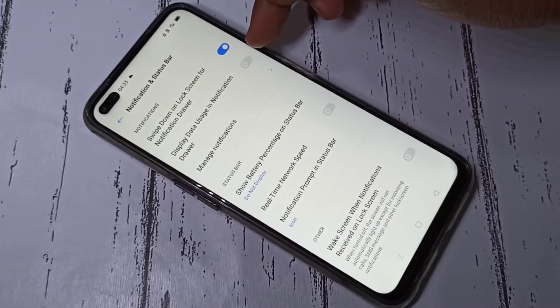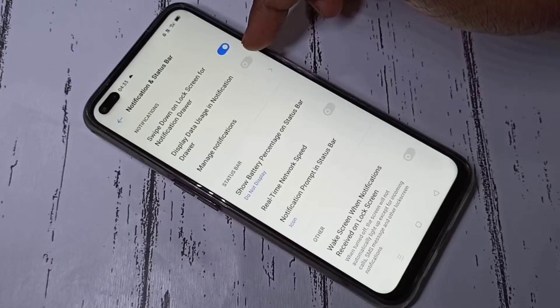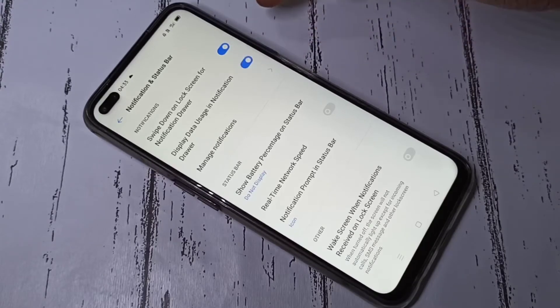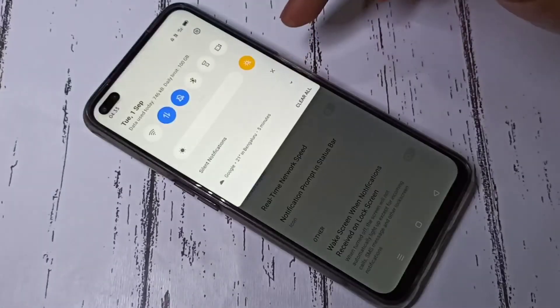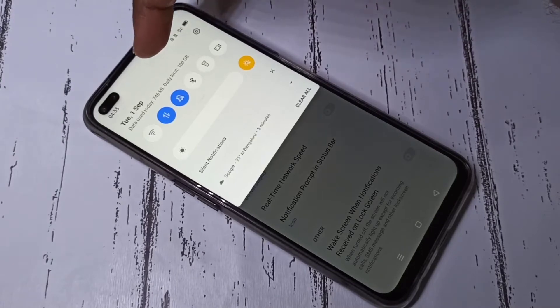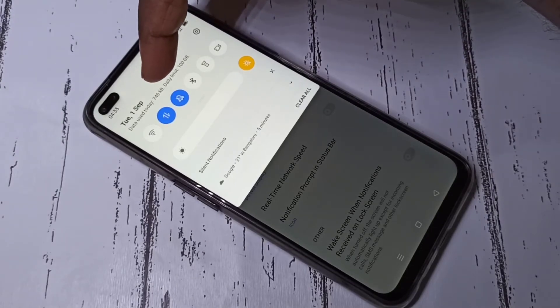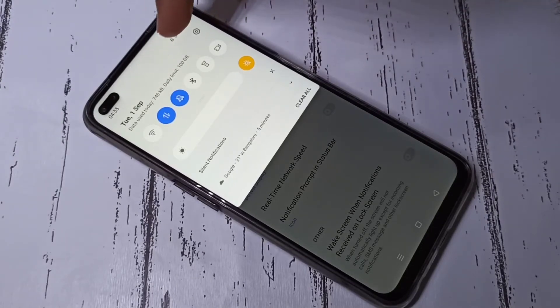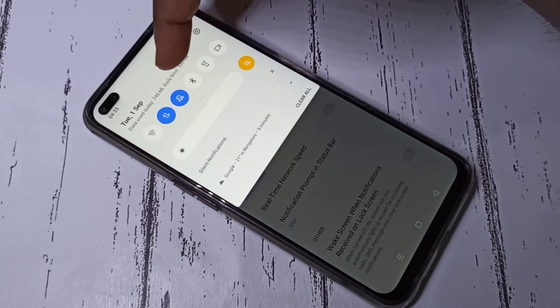Then enable this option: Daily Data Usage in Notification Drawer. Scroll down and you can see data used today is 746 KB, with a daily limit of 100 GB. This daily limit we can change.